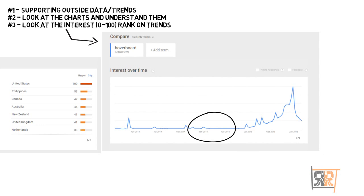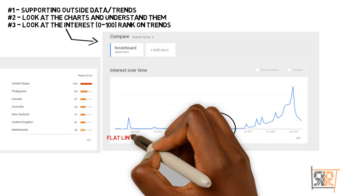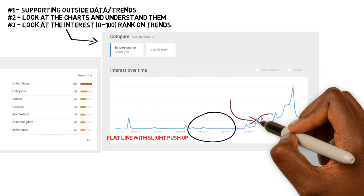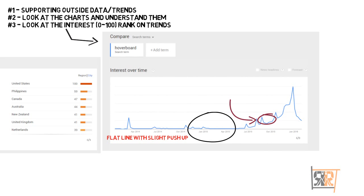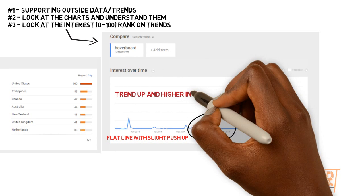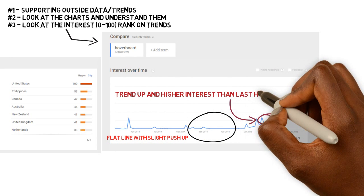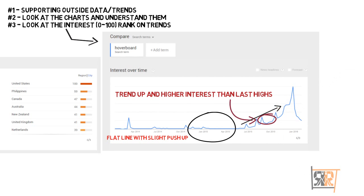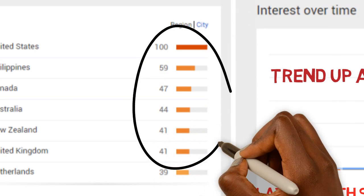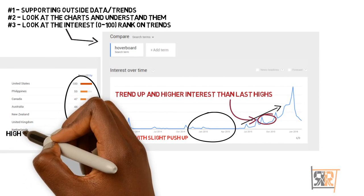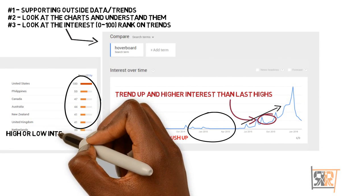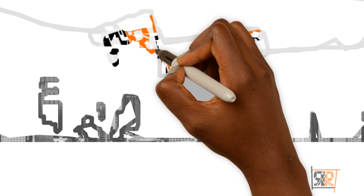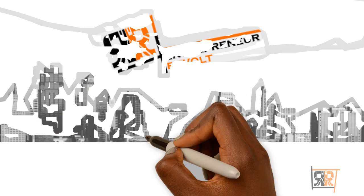Outside research is going to help you — look at magazines, Google, anything that can inform you. On the chart, you don't want to see a little buzz that goes down and flat-lines with a tiny push-up. What you want to see is a push-up that creates even higher highs — that means the topic is about to go viral. My arrow shows it getting higher and higher. Also look at those rank interest numbers from zero to a hundred to know what to do.